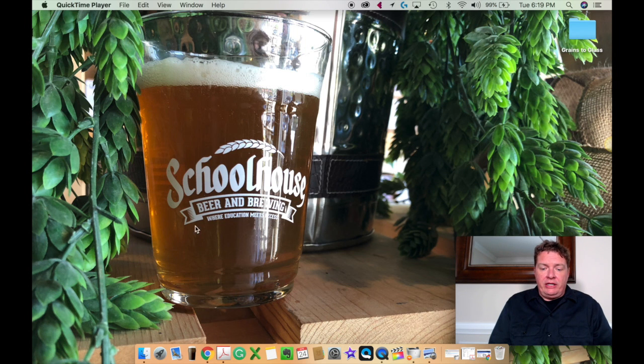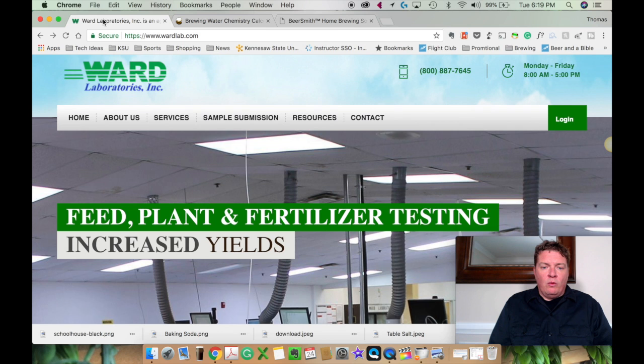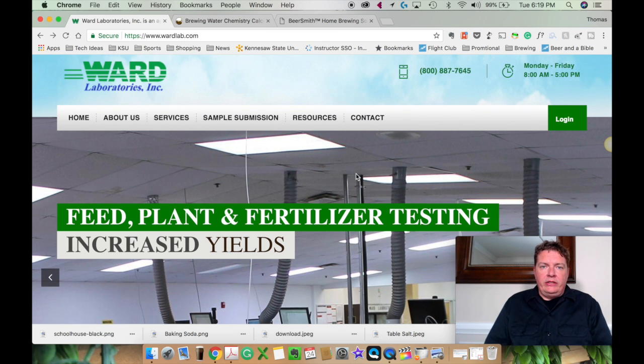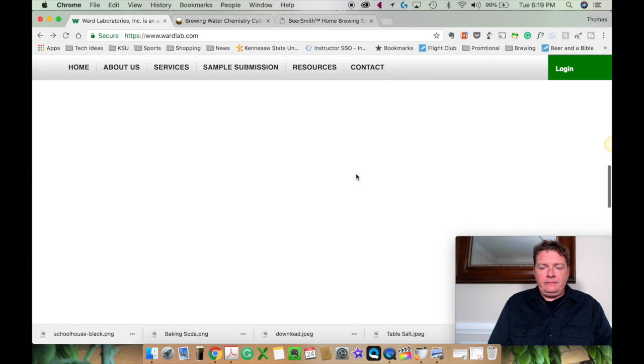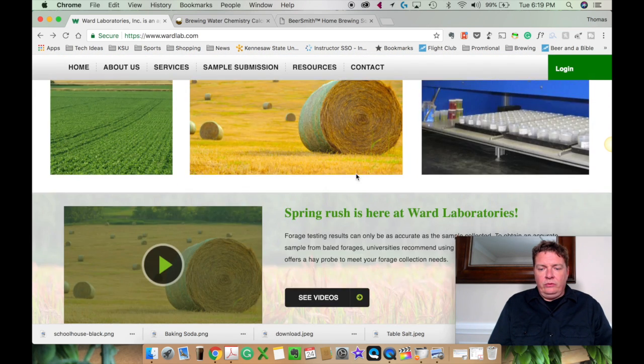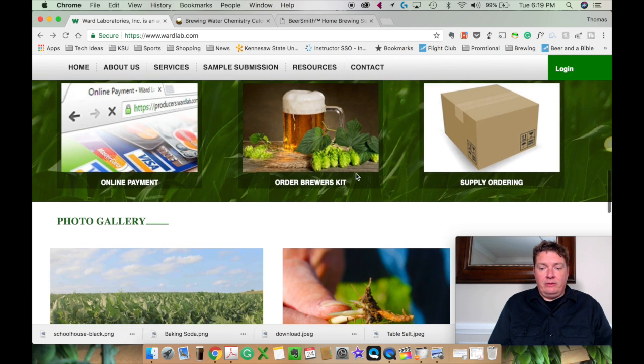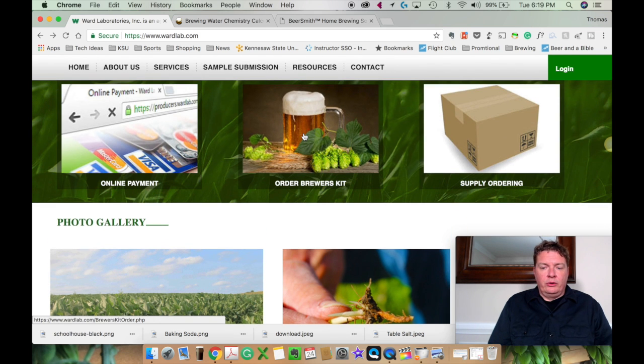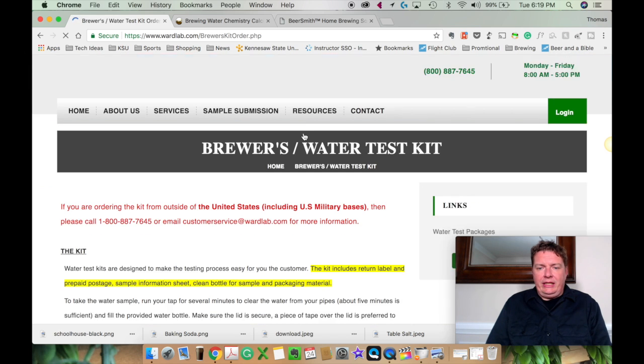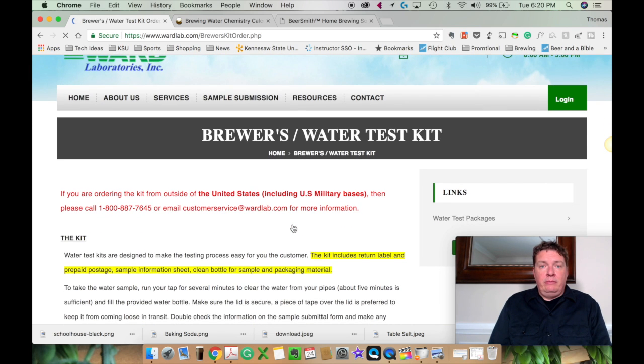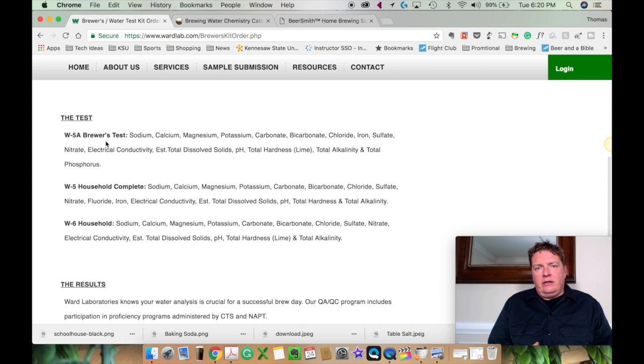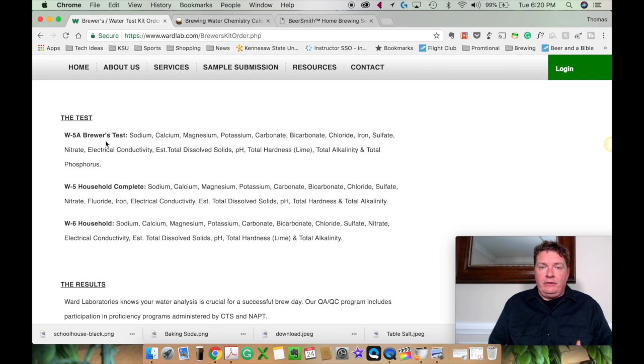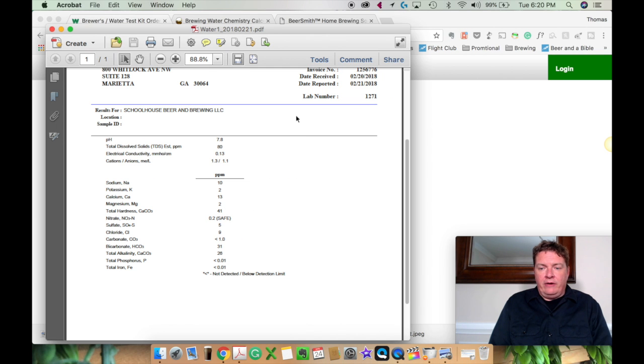So the first place we're going to go is Ward's Laboratories. Ward's Laboratories specializes in a lot of agricultural needs. But if you go to the bottom, right there, order brewer's kit, you'll see that you can order a brewer's kit. And it's pretty simple. It's the 5A. If you get their bottle and everything, it's like $40. I would definitely suggest it.